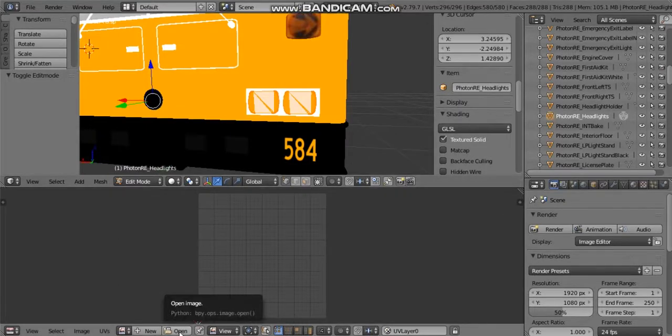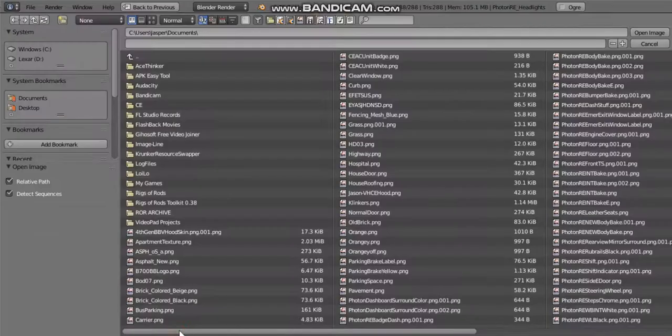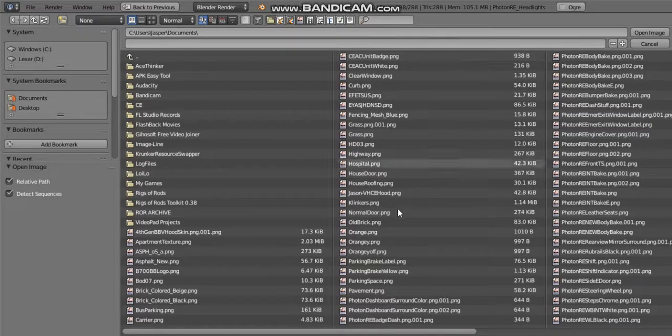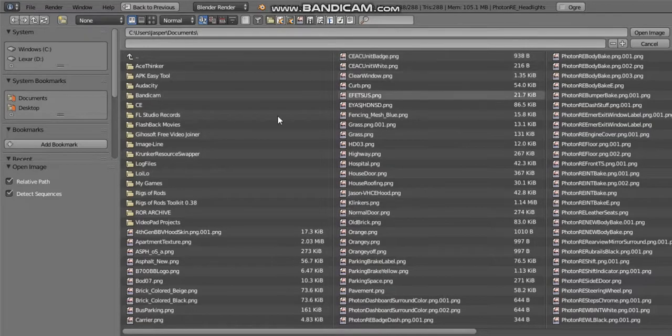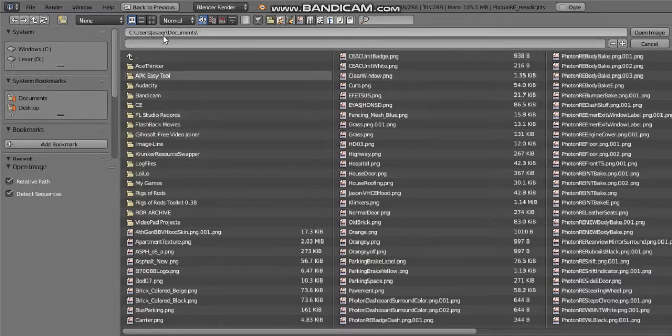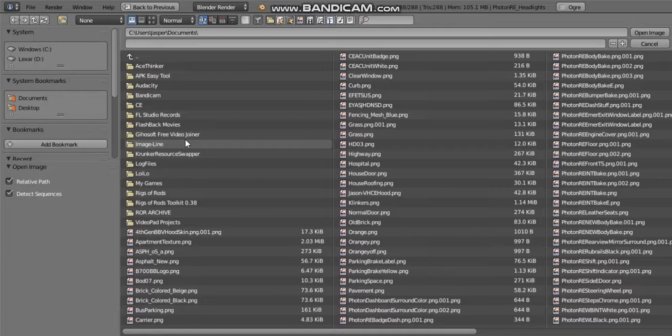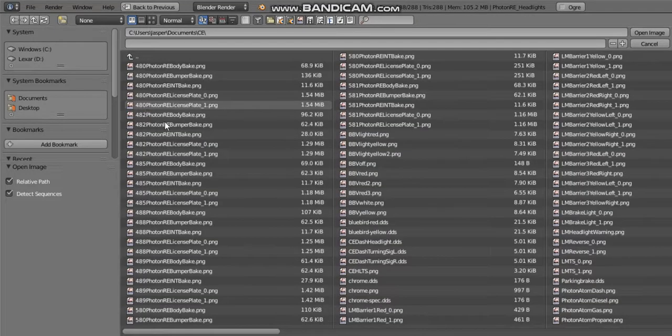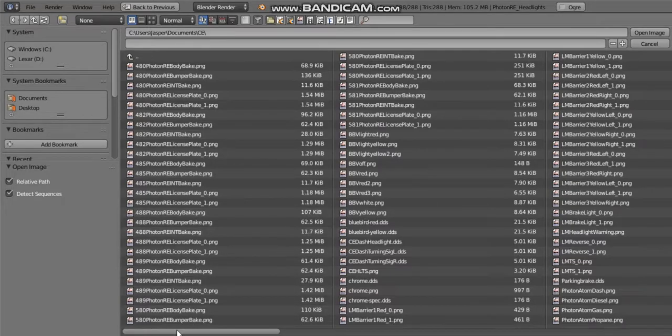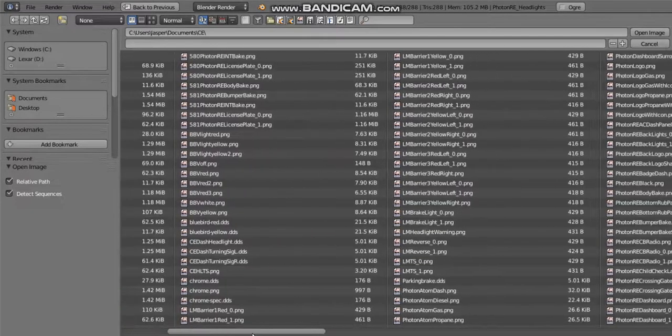You're going to expand this thing right here and there should be a button at the bottom that says open. You're going to click open and it should give you all this. It should bring you to your document section. Remember when I told you to take out all the DDS, JPEGs and stuff like that? You're going to go into the same folder where it's located and you're going to find the texture.